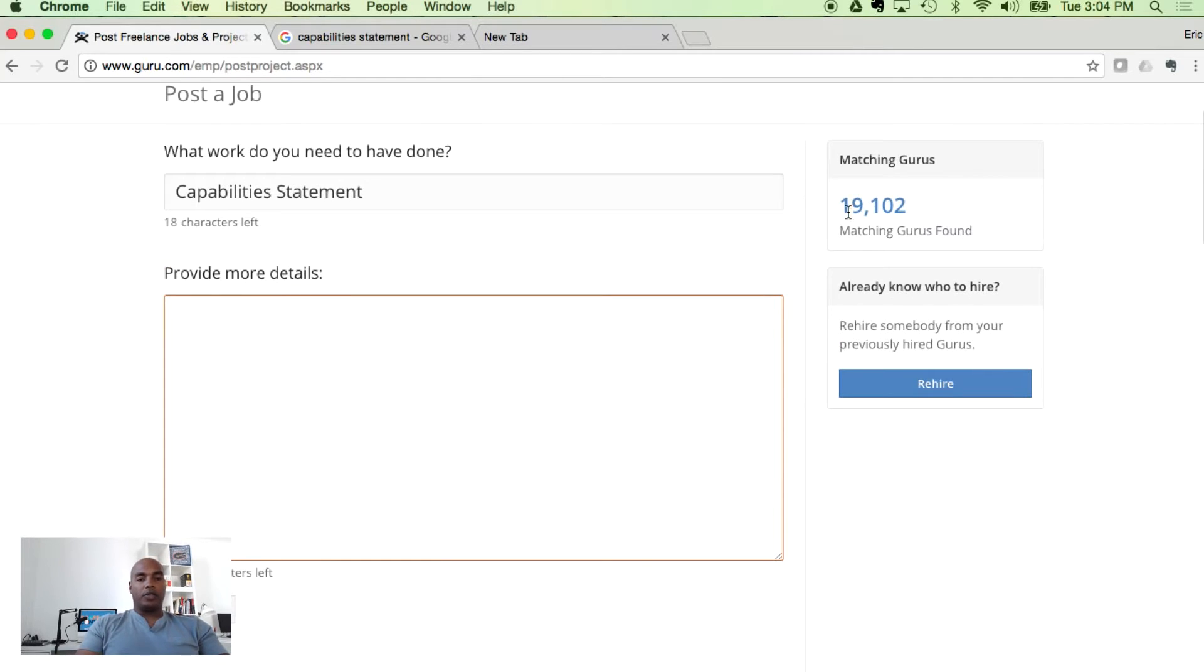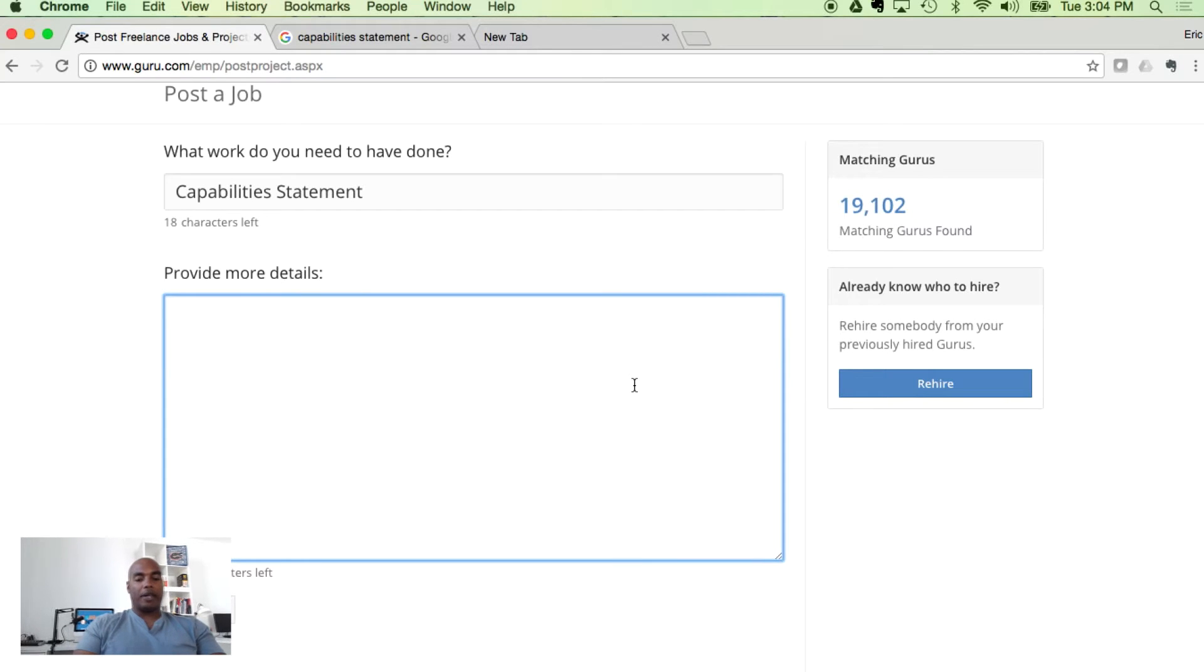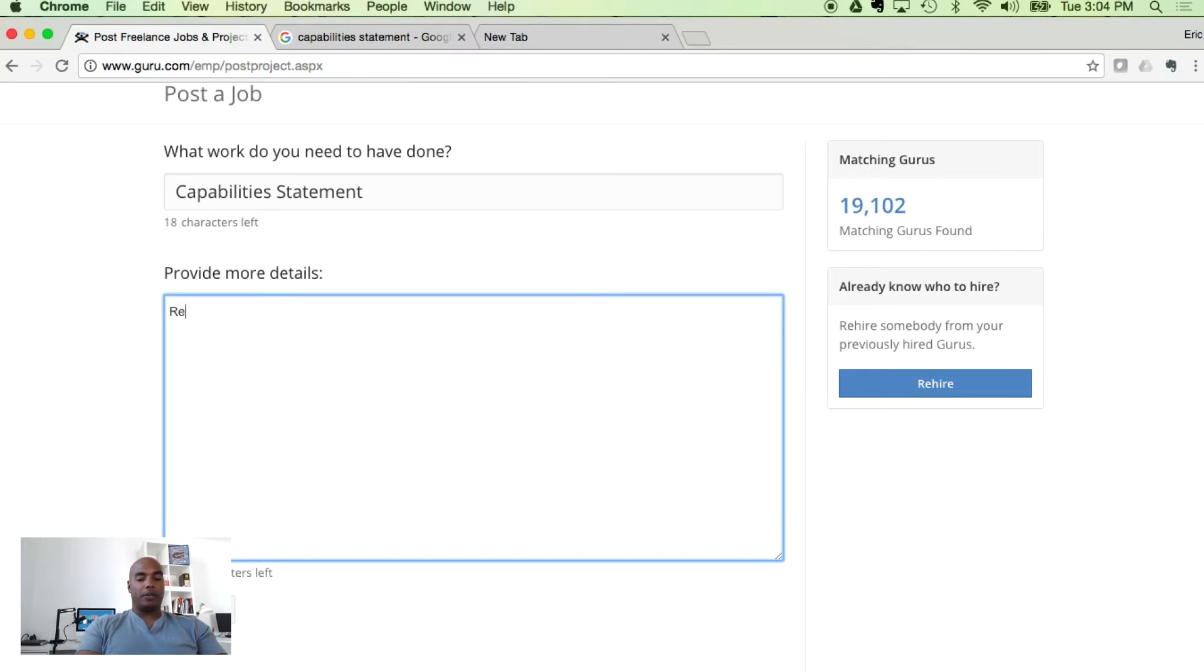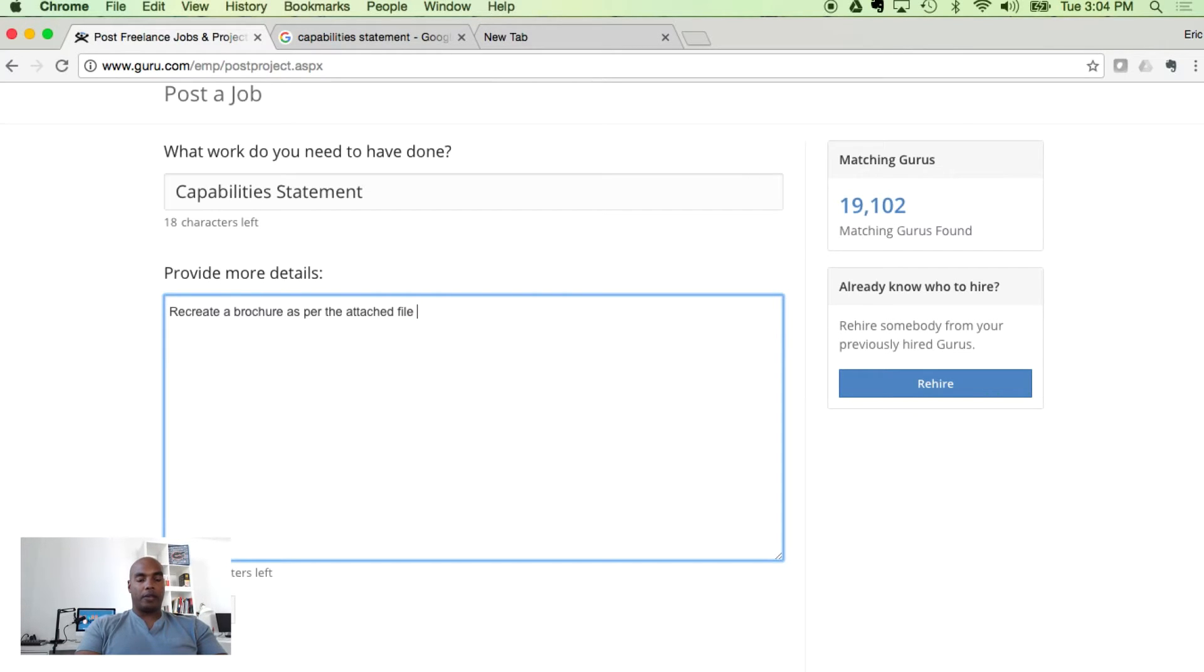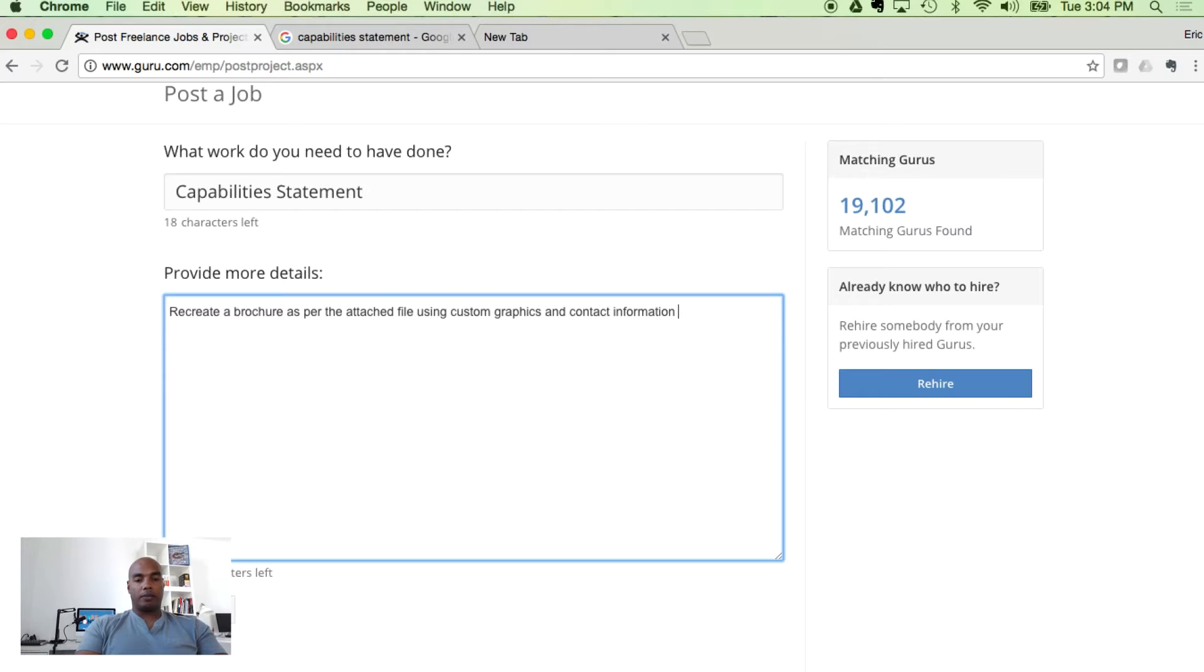And as you see on the right hand side, there's 19,000 gurus found that match the description. And what we want to do is just ask them to recreate a brochure as per the attached file using custom graphics and content provided. That's it.